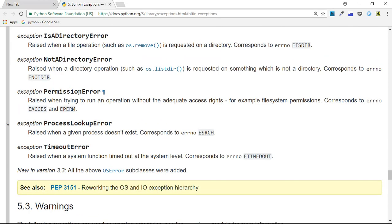For example, PermissionError is raised when trying to run an operation without adequate access rights. When developing your Python application and doing graceful exception handling, you can come here, read all the exceptions that are present, and then raise those exceptions or catch and handle them accordingly.